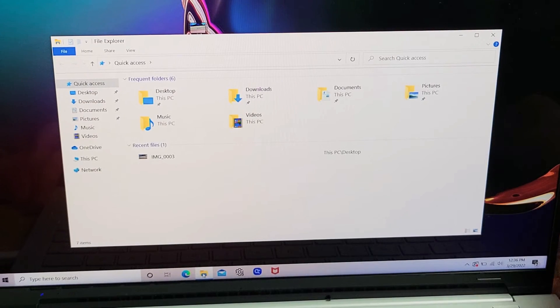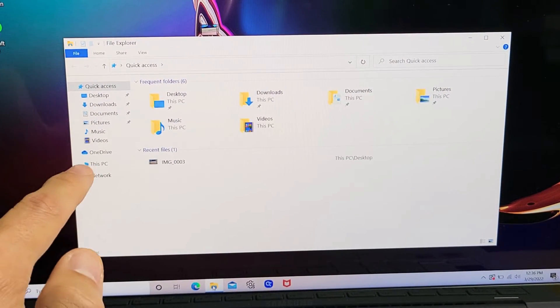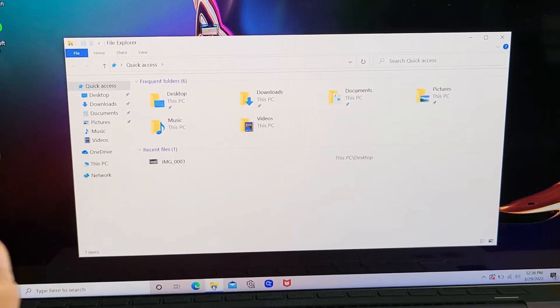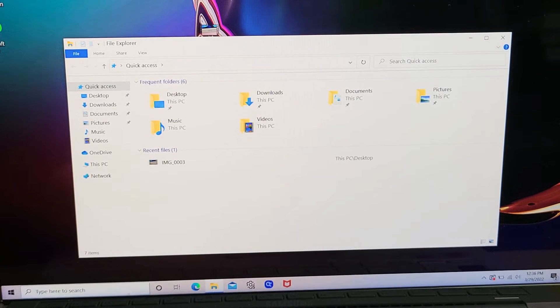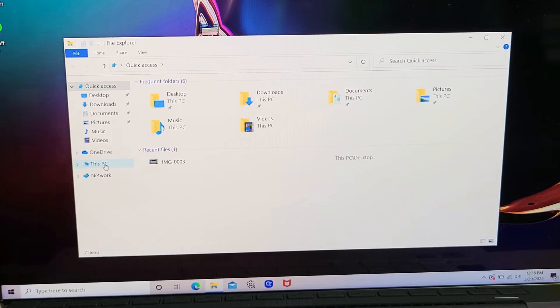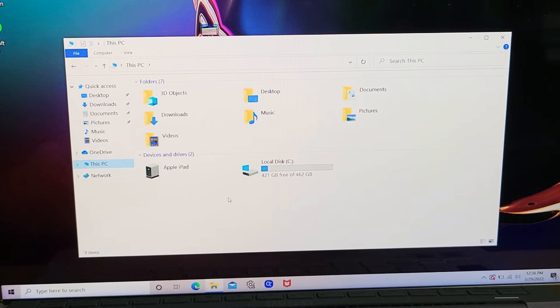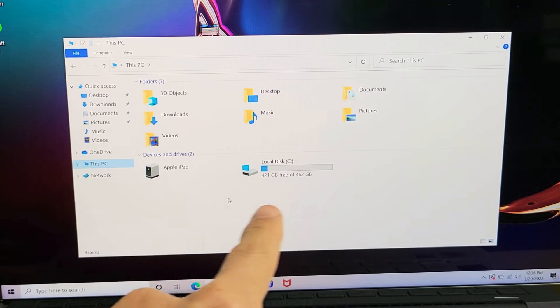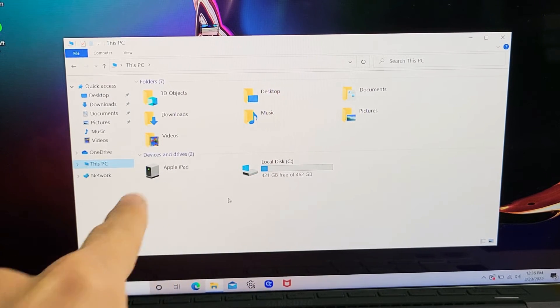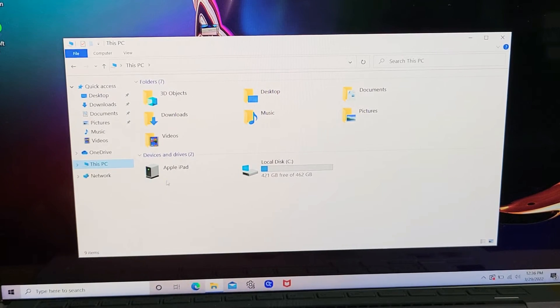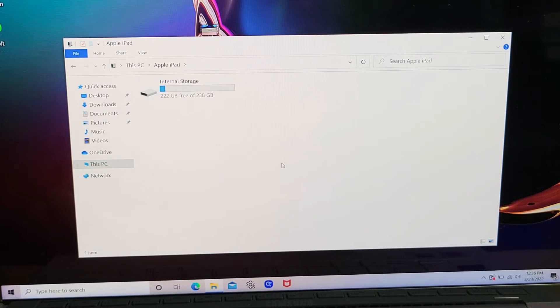Now from here, we want to go down to This PC. So I'm going to go down to This PC right there and tap on that. Now I can see my hard drive here and I can see my Apple iPad right there. Let me double-click on my Apple iPad.